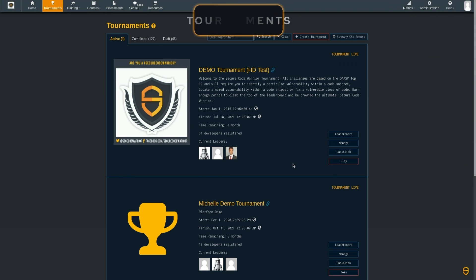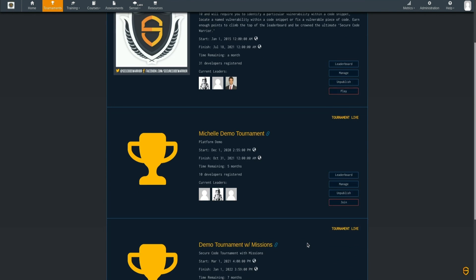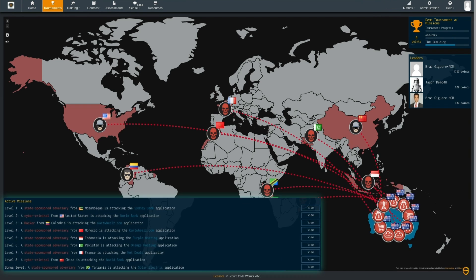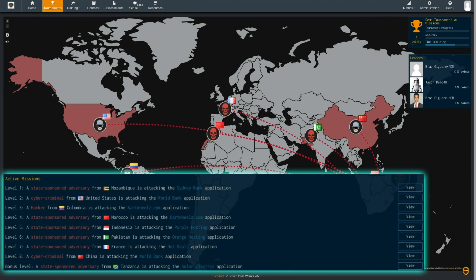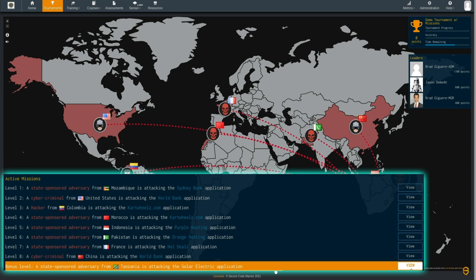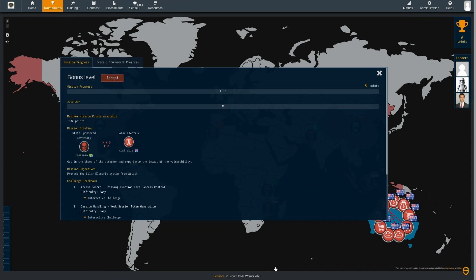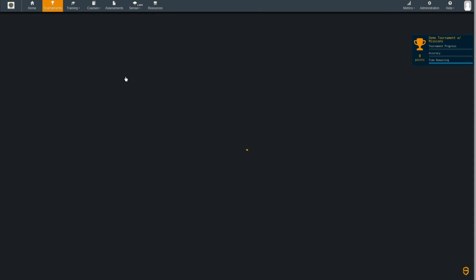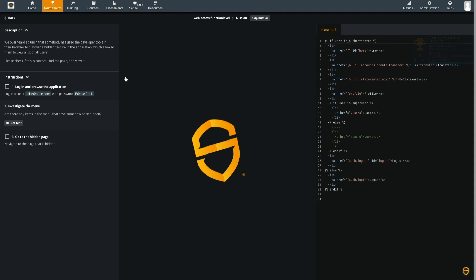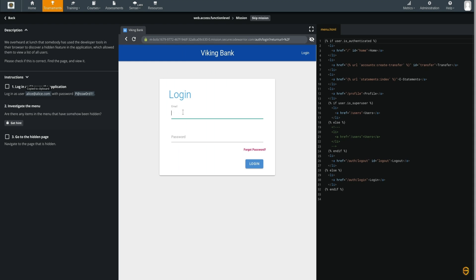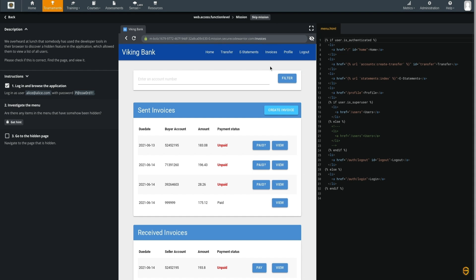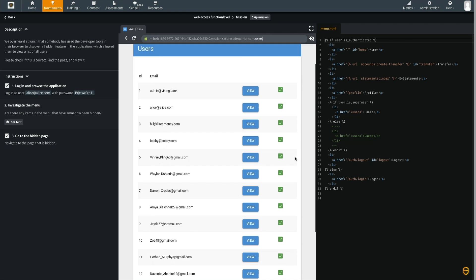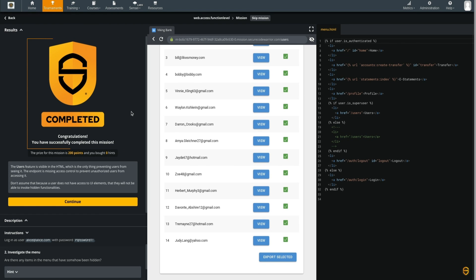Starting with tournaments, engage your team in competitive coding events to practice their defensive and offensive techniques whilst you set a baseline for developer skills. Players are presented with a series of coding challenges and missions based on real code and compete against each other to identify, locate and fix vulnerabilities.